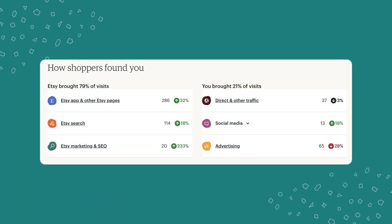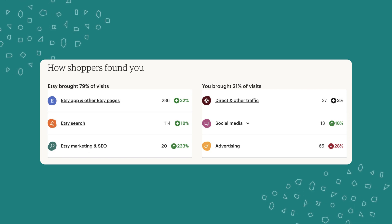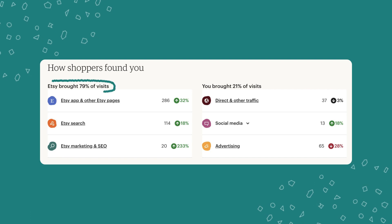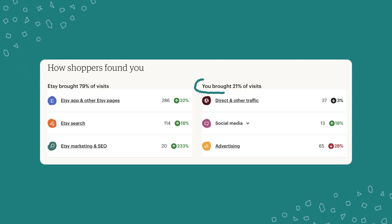Now back to the stats dashboard. The next thing you'll find is how shoppers found you. Scrolling down, it's divided into two sections: how Etsy helped you bring visitors to your shop, and how you actually brought visitors yourself. The first category is Etsy search, which tells you how many visitors found your shop after doing a search on Etsy.com — not including searches on the Etsy app or clicks on Etsy ads. Next is Etsy app and other Etsy pages, which includes visits from people browsing the Etsy app, searching on the app, clicking Etsy ads on the app, or browsing category pages, editors' picks, and Etsy community forums. Then there's Etsy marketing and SEO, which is Etsy doing marketing for you outside of Etsy — traffic from offsite Etsy ads on Google and Bing, or from your listings being found organically on search engines.